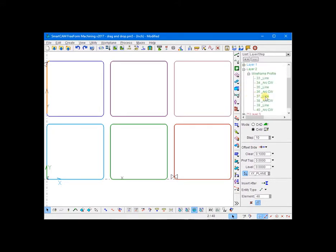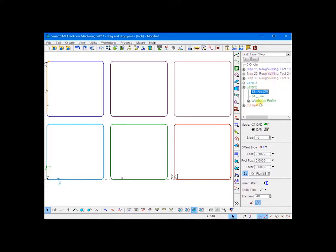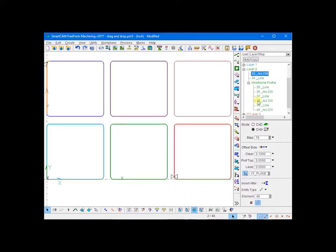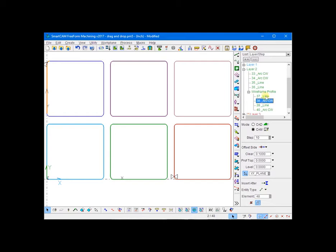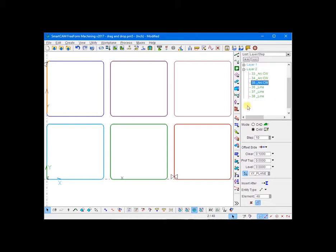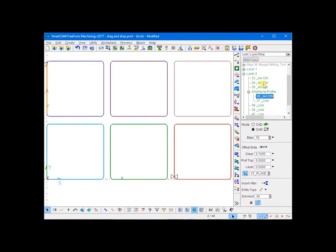For example, we'll move all the arcs in the layer 2 profile to the top. As you can see, by moving the arc I've already broken the profile. When we're done here, we're going to have four arcs and four lines.